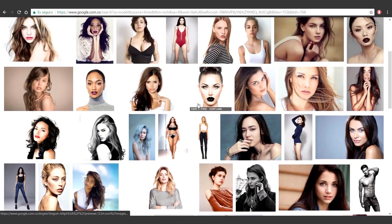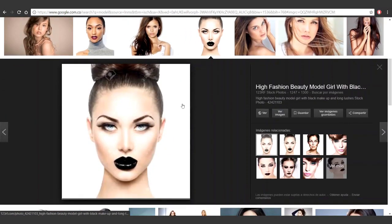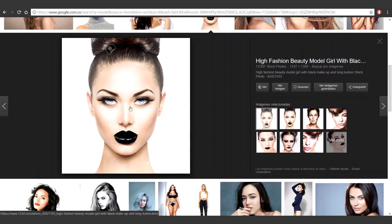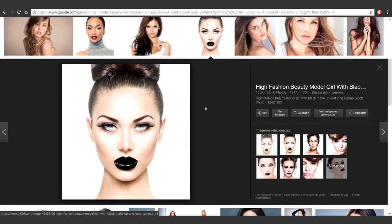I like this one, for instance. I like the features, the shape of the face, the shape of the lips. I like it a lot, generally speaking. Let's save it.